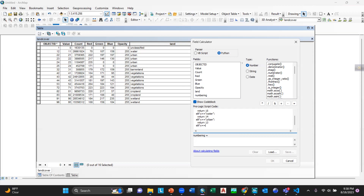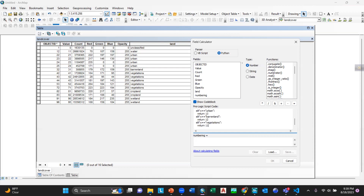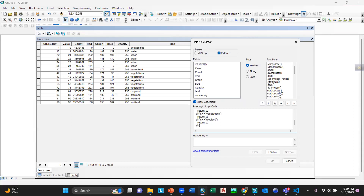Then write 'elif x ==' for the fourth one, which is 'barren land', and return it as 12. Then write 'elif x ==' for 'visitations', and return it as 11. Continue adding elif conditions for the remaining land classes with their corresponding return values.